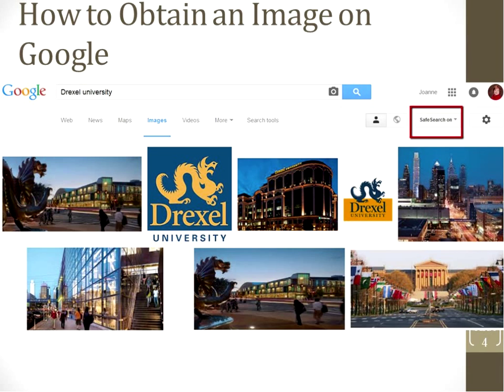I did a search for Drexel University and was really surprised to find the logo there. When I clicked on the logo, I found it was actually from an educational presentation given at Drexel University at lunchtime by someone from another university, but they had the Drexel logo there. I imagine that because it was for educational purposes, that's how the logo was able to appear in the Google search.